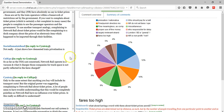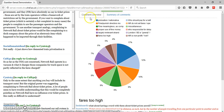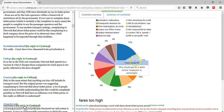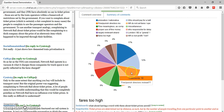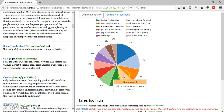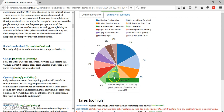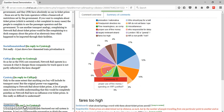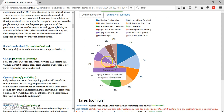The right-hand frame shows two different summary views of the comments. The first is a graphical view in the form of a pie chart. Labeled segments in the pie chart represent topics in the comment conversation, and their relative sizes indicate the proportion of the conversation devoted to each topic.